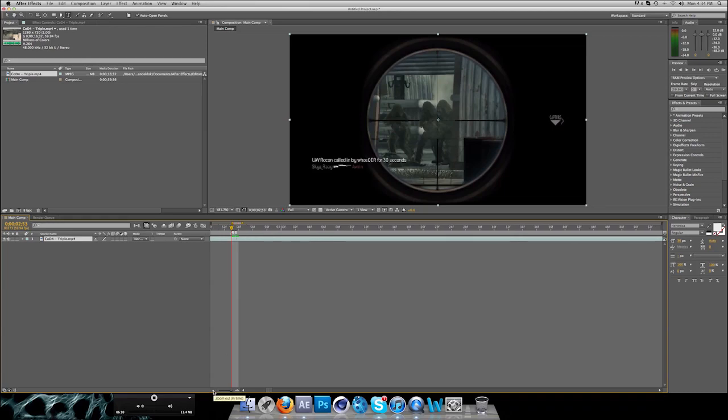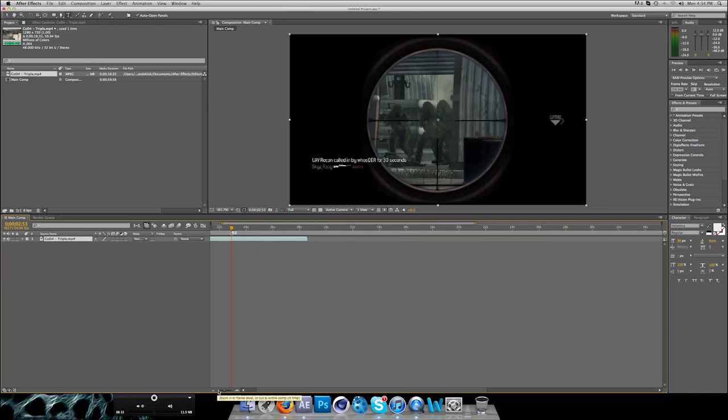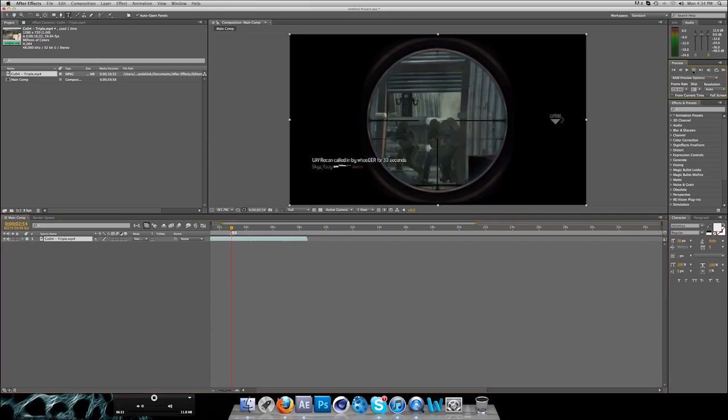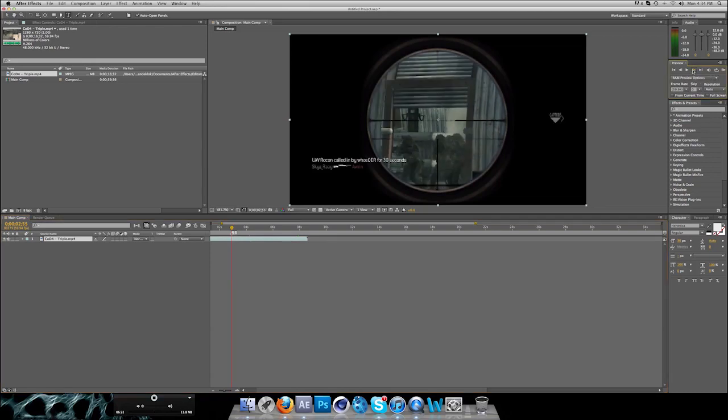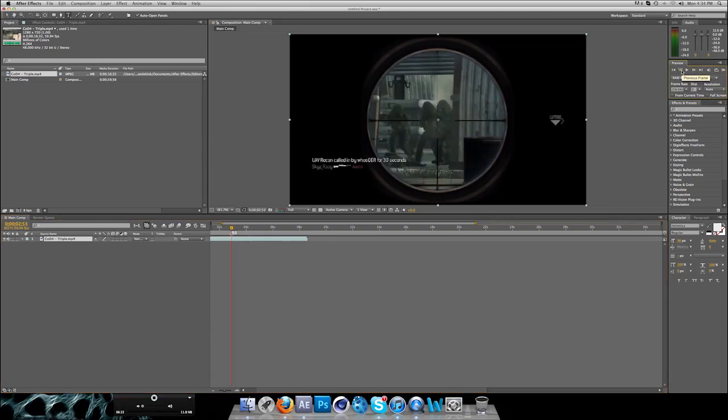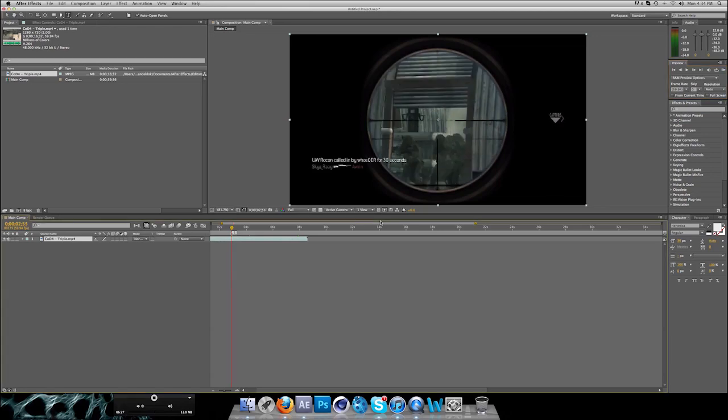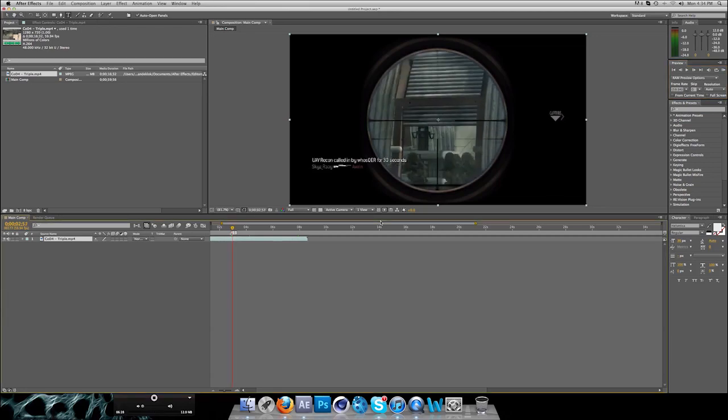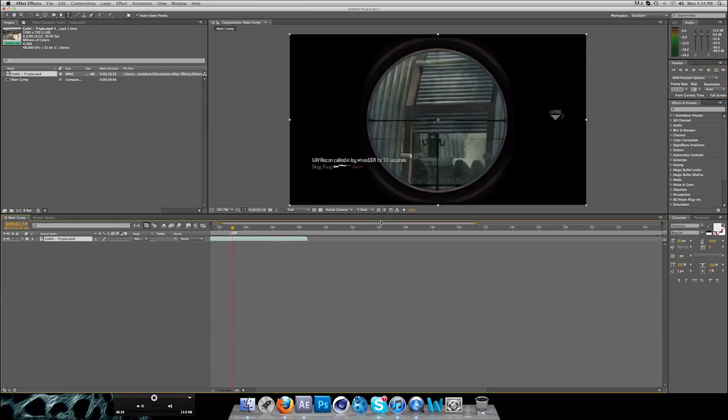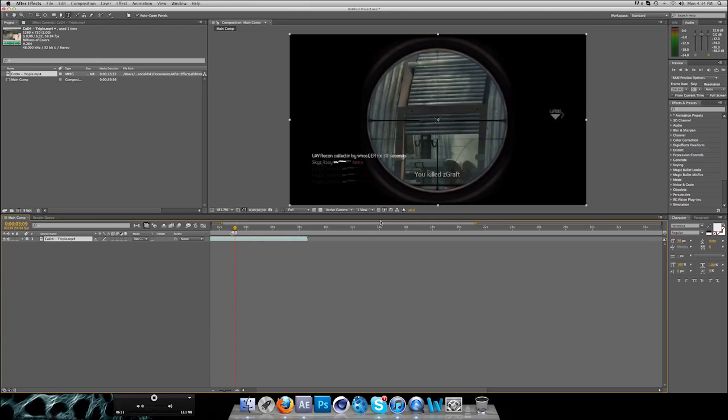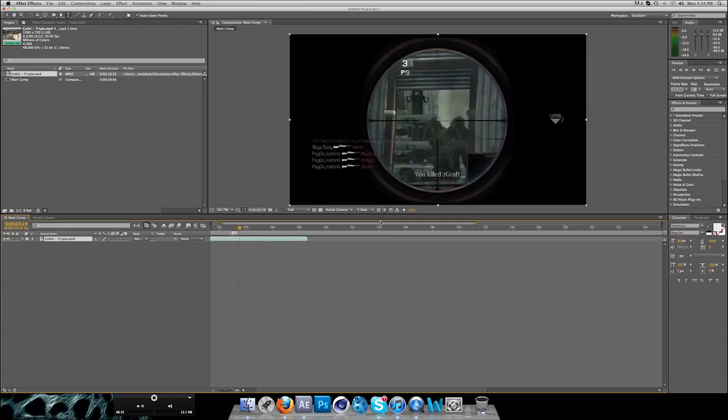The next thing is if you want to skip one frame by one, you can press this one, next frame, or you can press Command and arrow to the right key per frame. And if you press Shift with that, you skip 10 frames at a time.